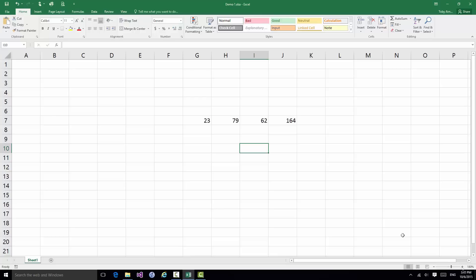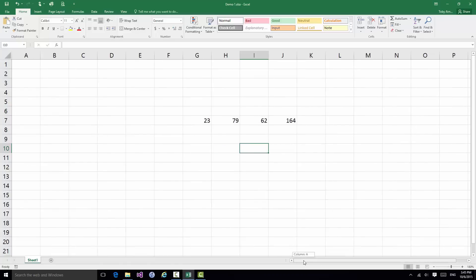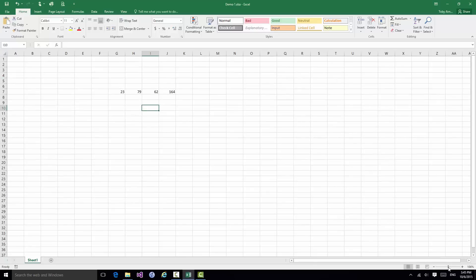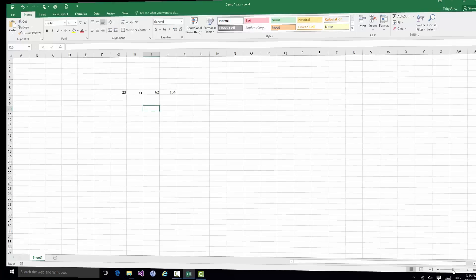But once you have zoomed in if you need to move around to the left and right or up and down to see other content in the sheet you have these two scroll controls. You have a scroll control at the bottom that lets you move from left to right and you have a scroll control on the right that lets you move up and down. If you want to reset everything back to 100% zoom all you need to do is to double click in the middle of the Zoom control and it goes back to 100%.